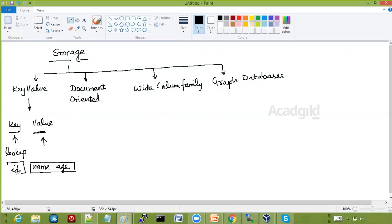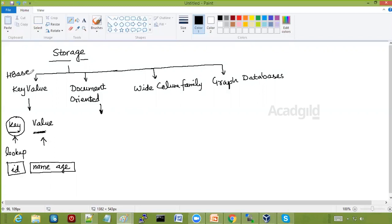The lookup on the basis of key becomes very fast. If you have to search for a particular key and obtain the corresponding value, insertion, deletion, updation, or any other activity — it is very very fast. An example of a key-value database is HBase, which has a key and a value.